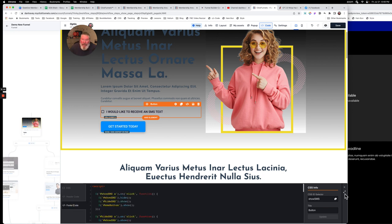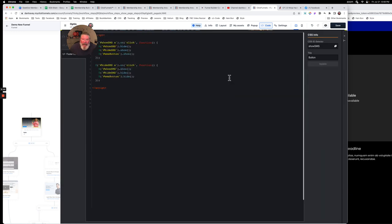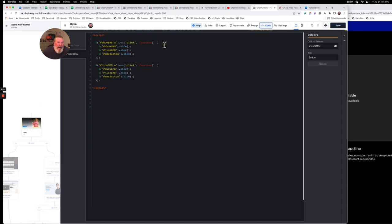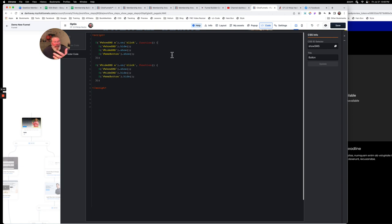Then we come over here to our footer code. Let's just open this up a little bit. You see here we got our script tags. We got our opening and closing script tags, and what we're saying here is when somebody clicks on this element, on click, run this function of three lines here.